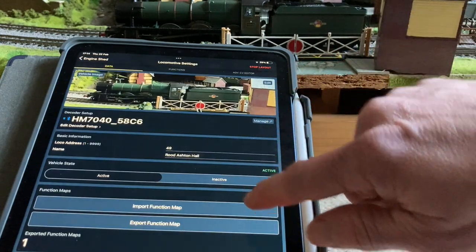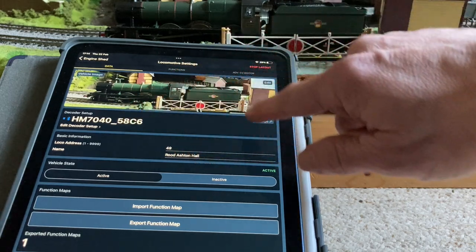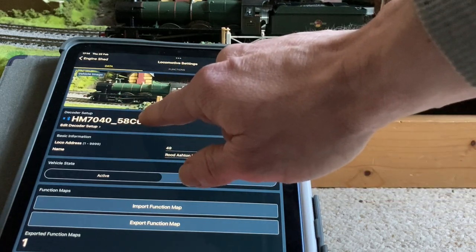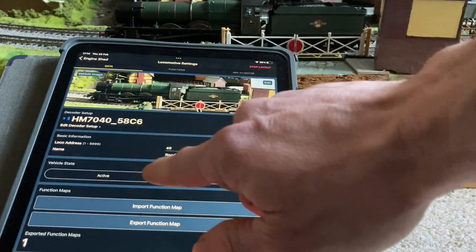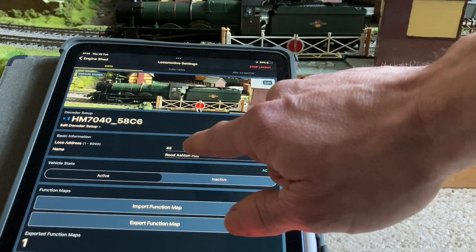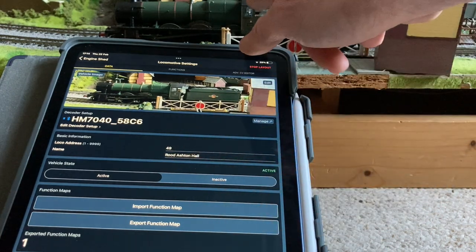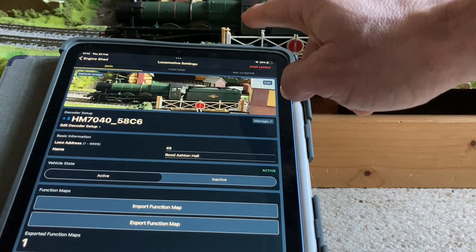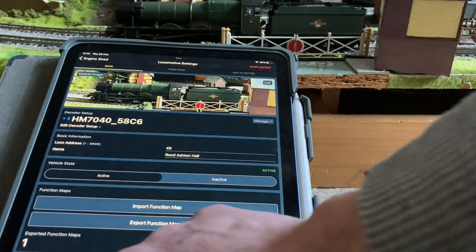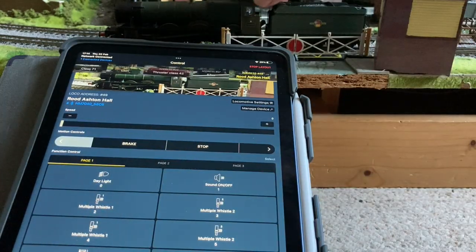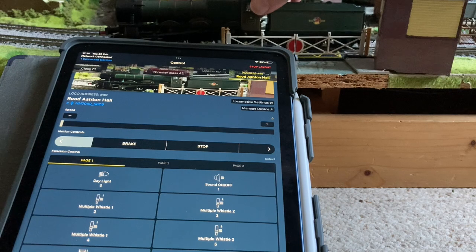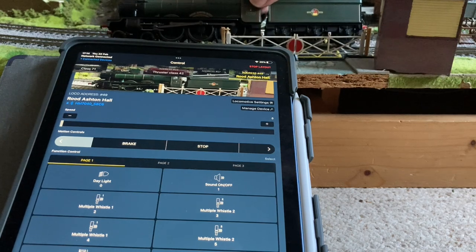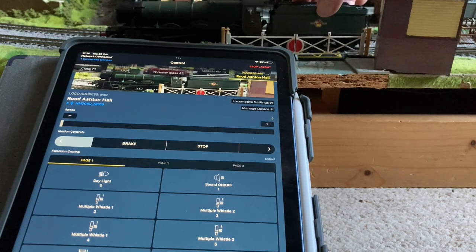So we've got it set on the decoder. The decoder can be seen. We've got the address of 49 and I know that's the address for this loco. We've got a function map. Let's just rock it off and then rock it back on again a moment.